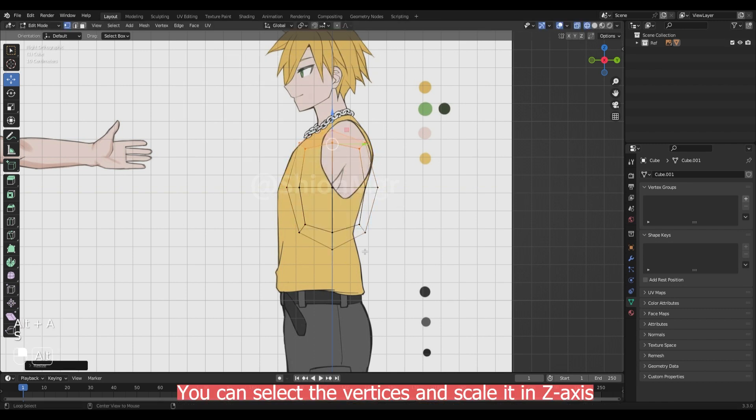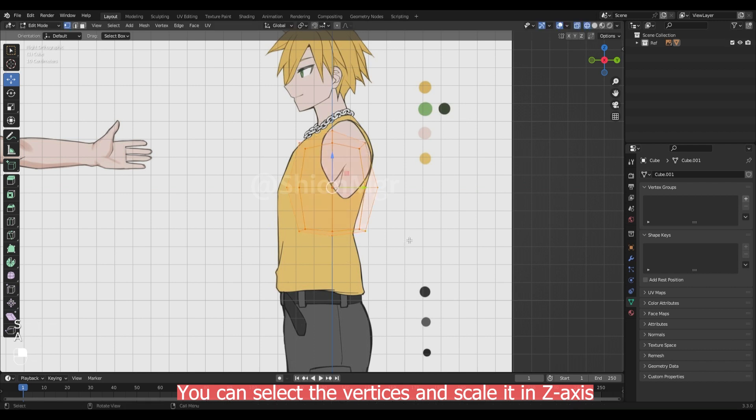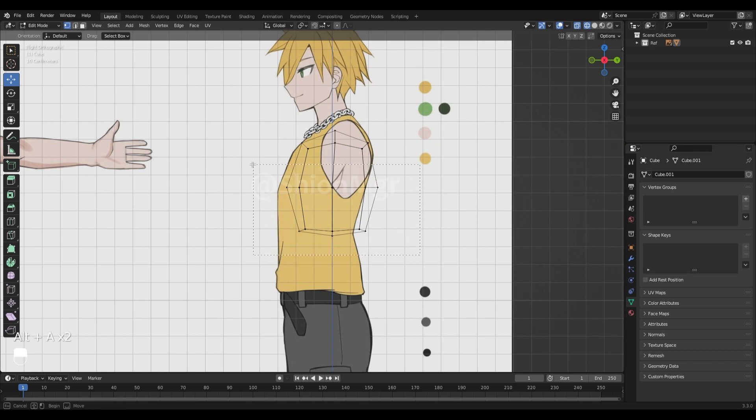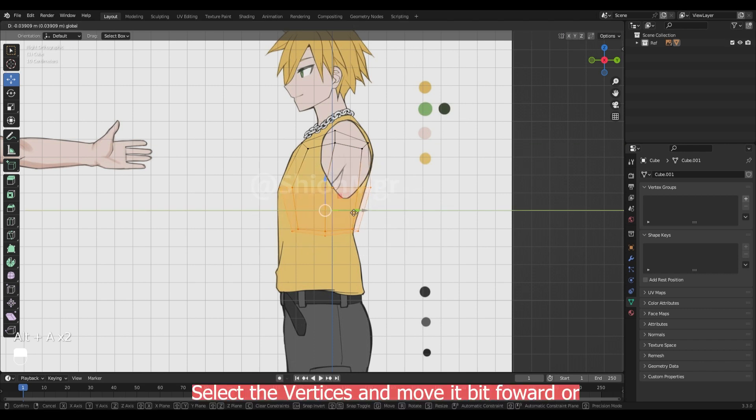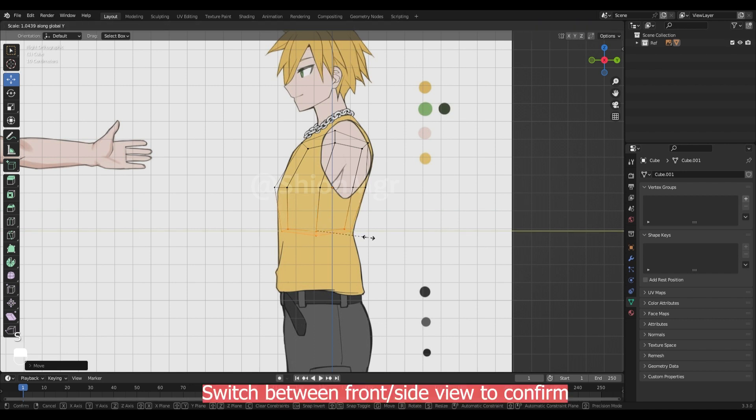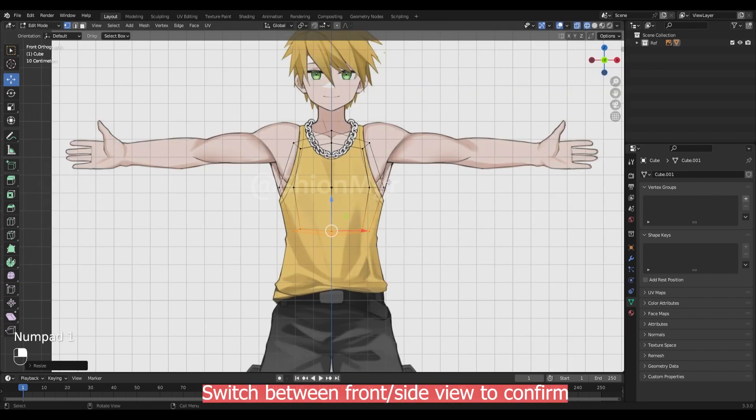You can select the vertices and scale it in z-axis to flatten the selected vertices. Select these vertices and move it forward to match your reference. You can switch between front and side view.